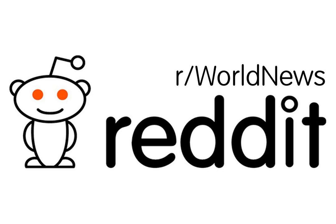French Senate votes raising retirement age to 64. This post received a score of 8,600 with an upvote ratio of 96%. Here are the top comments in response to this article.